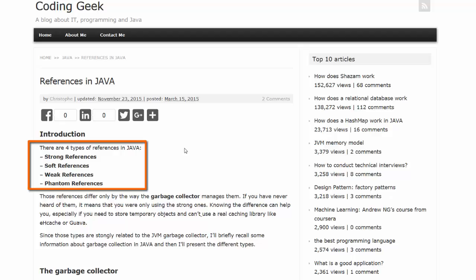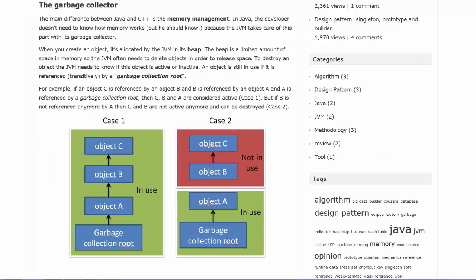The difference really is the way that the garbage collector manages these references. The garbage collector is responsible for reclaiming memory that is no longer in use by objects. The garbage collector tracks objects that are in use with a garbage collection route.